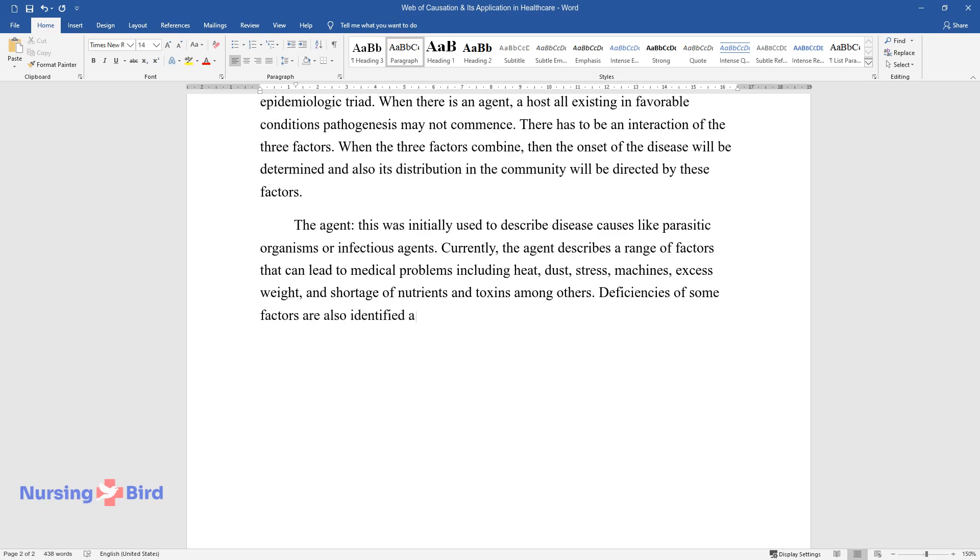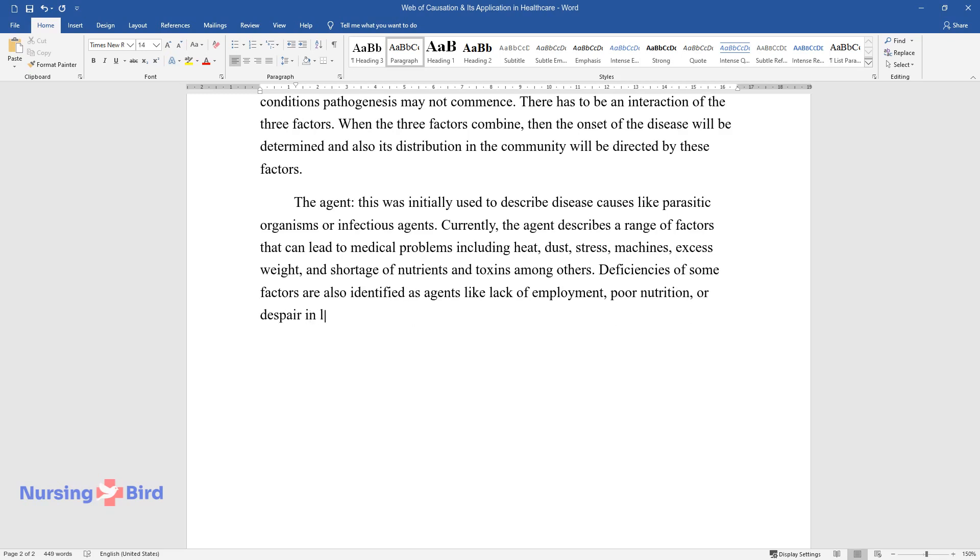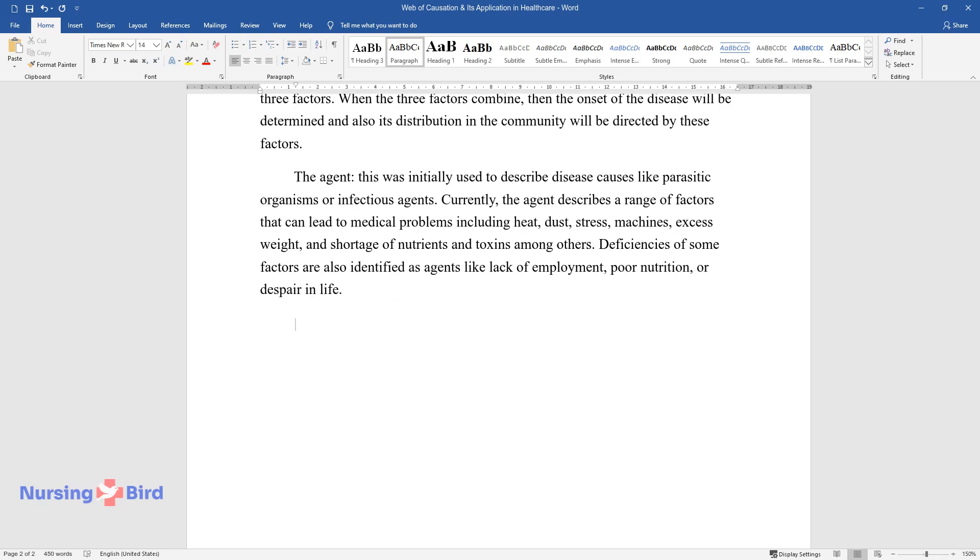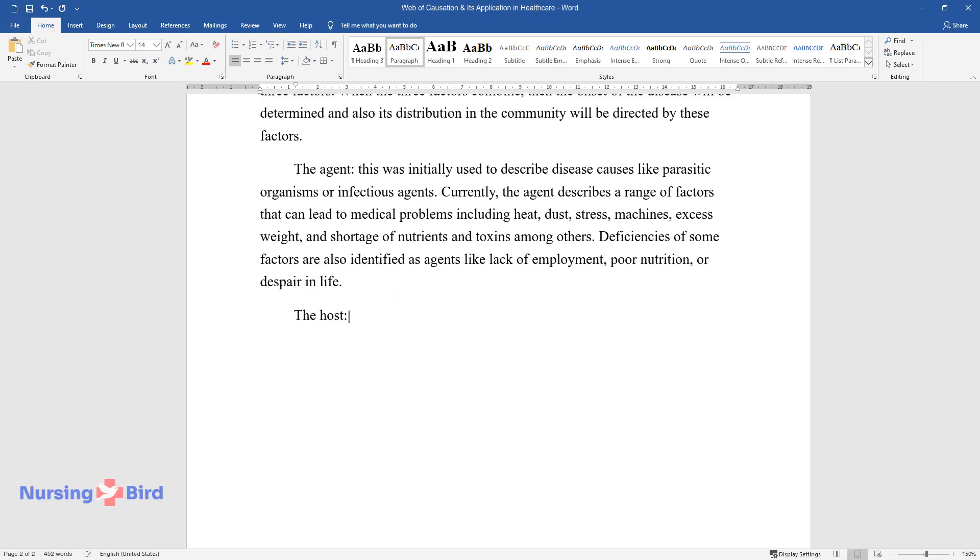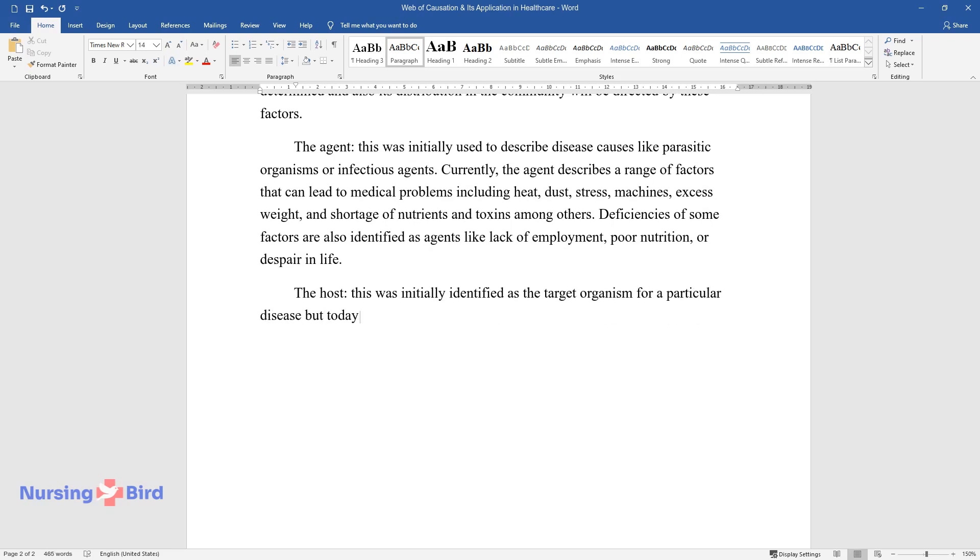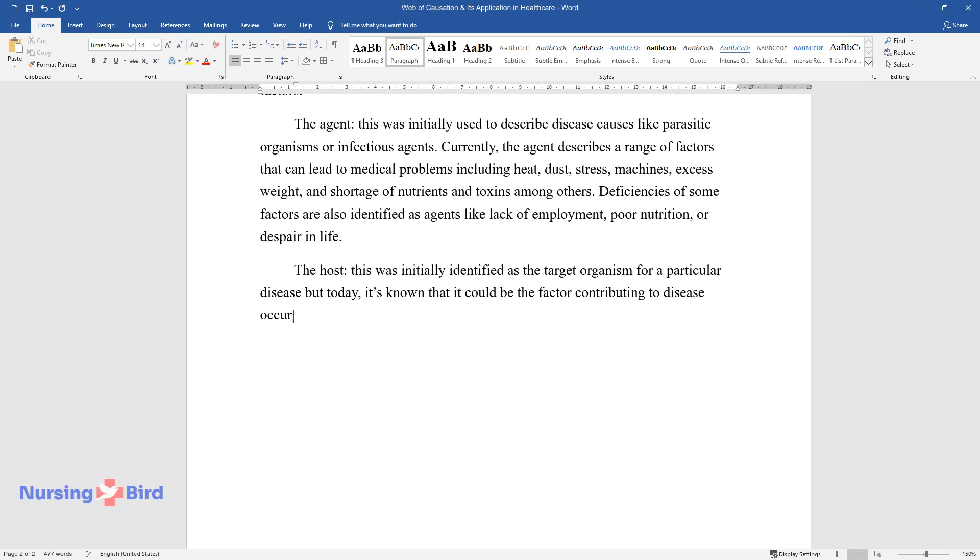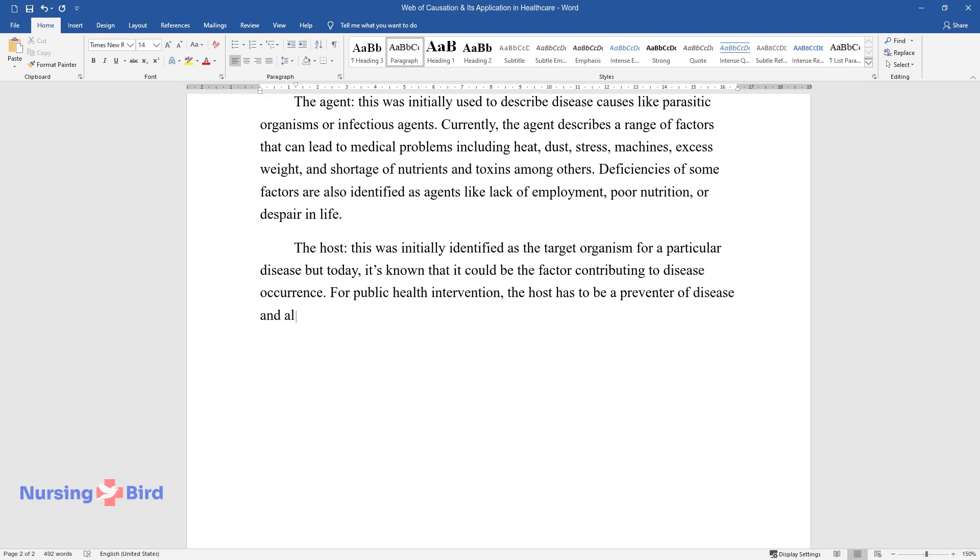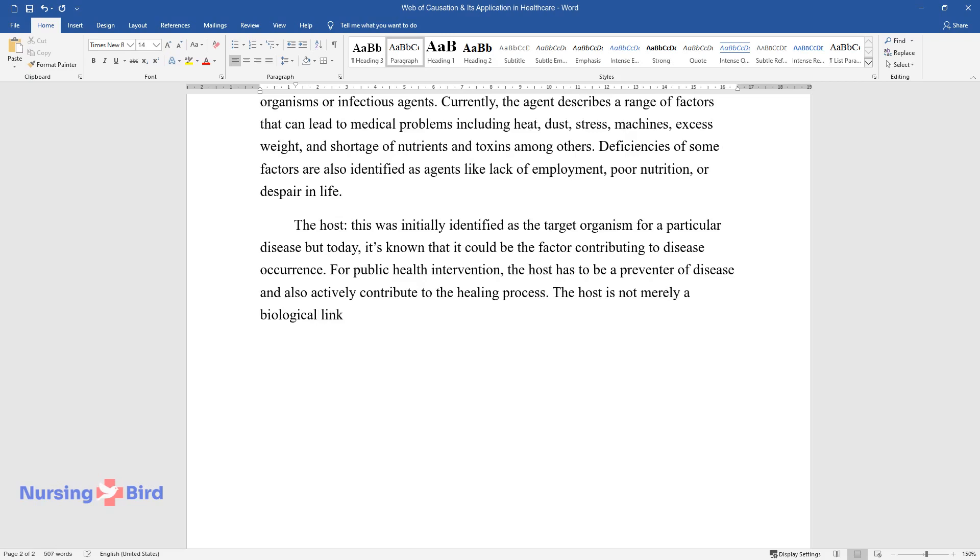Deficiencies of some factors are also identified as agents, like lack of employment, poor nutrition, or despair in life. The host: This was initially identified as the target organism for a particular disease, but today it's known that it could be the factor contributing to disease occurrence. For public health intervention, the host has to be a preventer of disease and also actively contribute to the healing process. The host is not merely a biological link but a complex system that leads to diagnosis.